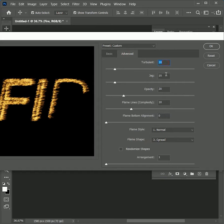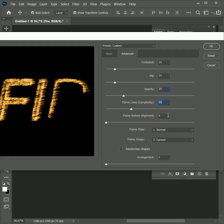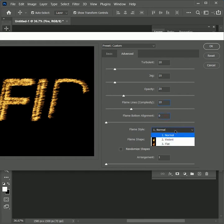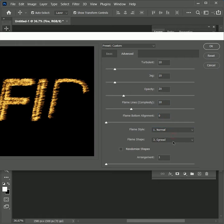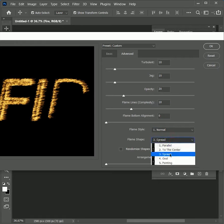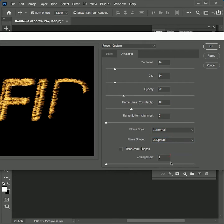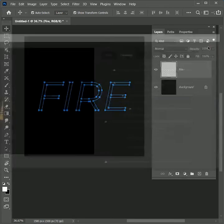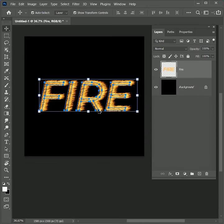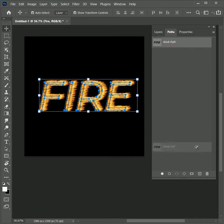Turbulent 10, Jag 10, Opacity 20, Flame Lines Complexity 10, Flame Bottom Alignment 0, Flame Style Normal, Flame Shape Spread, Arrangement 1. Click OK. Now the flames are rendered on the path. Open the Paths tab and delete the path.